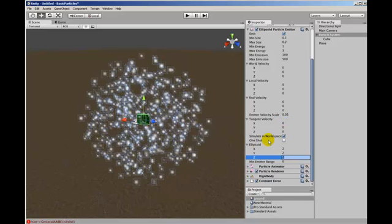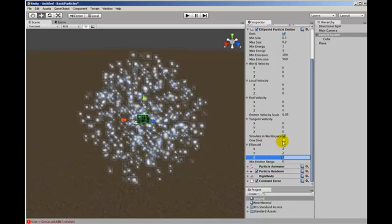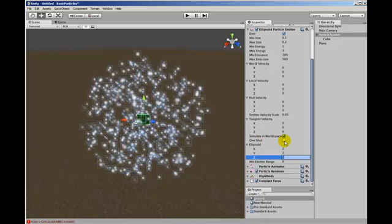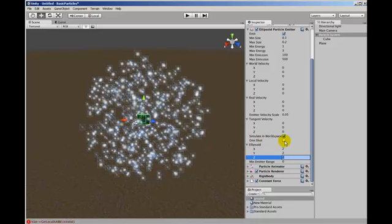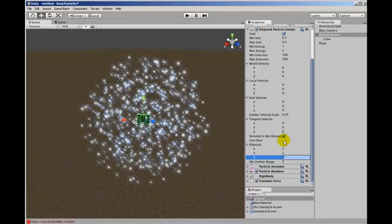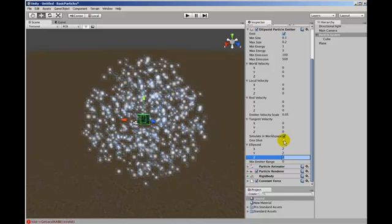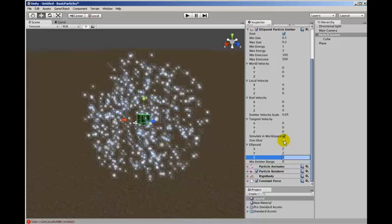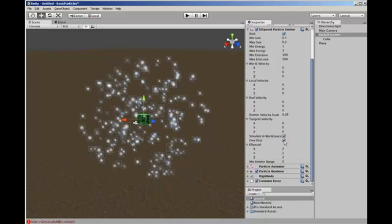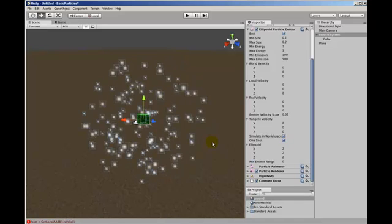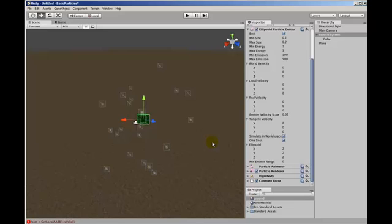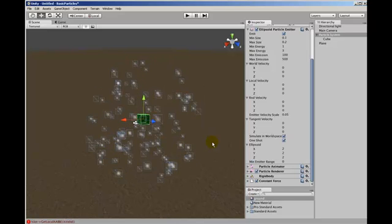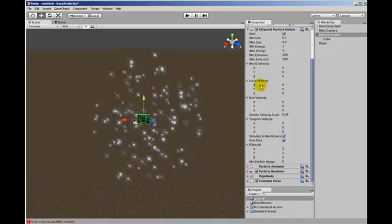What one shot does is to give you all the particles produced in the one go. And then the emitter does not emit particles again until all of those particles have died off. So if we turn that on we can see that we get bursts of particles.